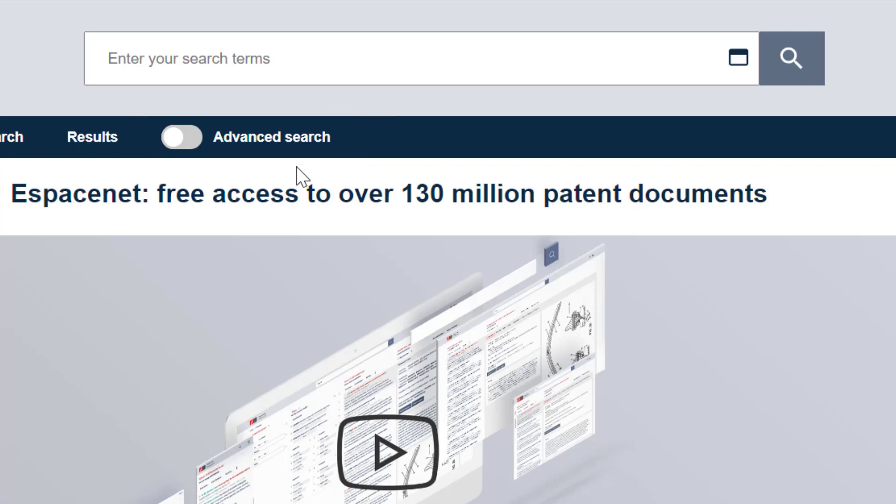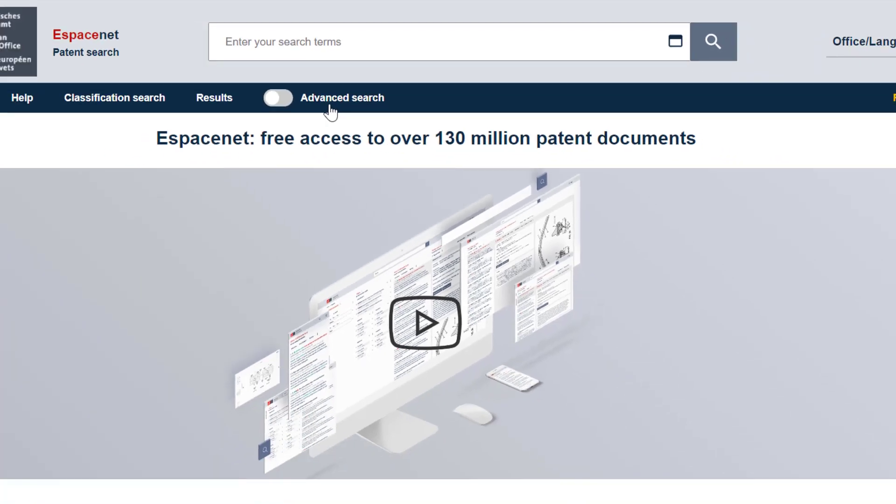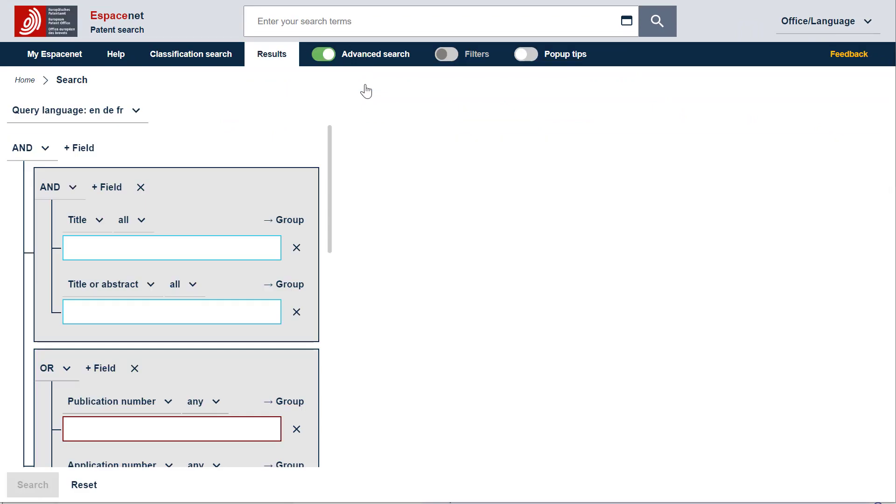In this video, I will show you how to customize your advanced search query. Let's display advanced search by selecting this button. Smart Search and advanced search are synchronized. Therefore, let's begin our search first with a simple query in Smart Search.